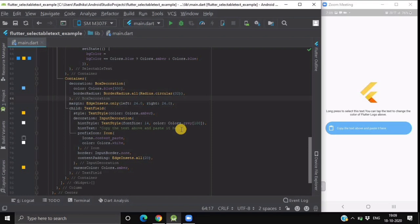If we again tap then it changes back to its default color blue. If I long press this text, here as you can see it has provided me the selectable text widget with the options of copy and select all.